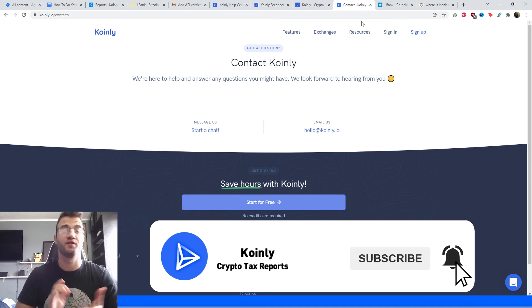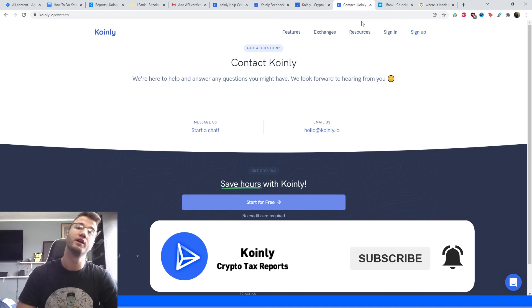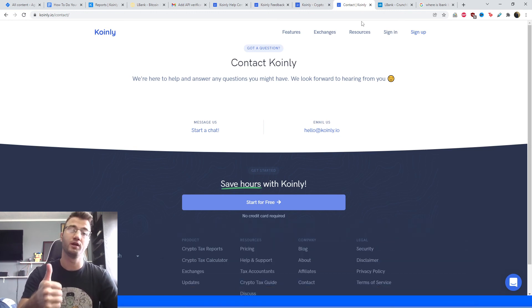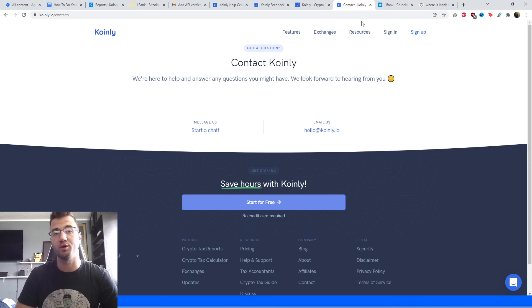But if you found this video helpful in any way, consider dropping a like, subscribe for more crypto content, and I'll see you next time. Peace.